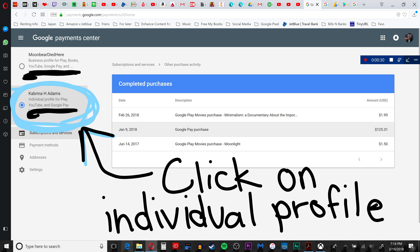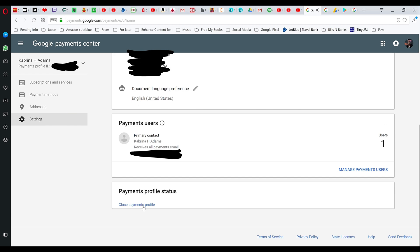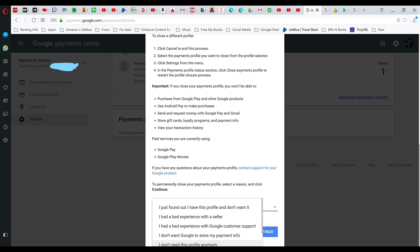So we're going to go and click on that, and then we're going to go all the way to settings. Let's go to settings and go all the way to the bottom of the page. And when you get to the bottom of the page, you're going to click close. You want to close your payments profile because that's going to help us get rid of this problem.